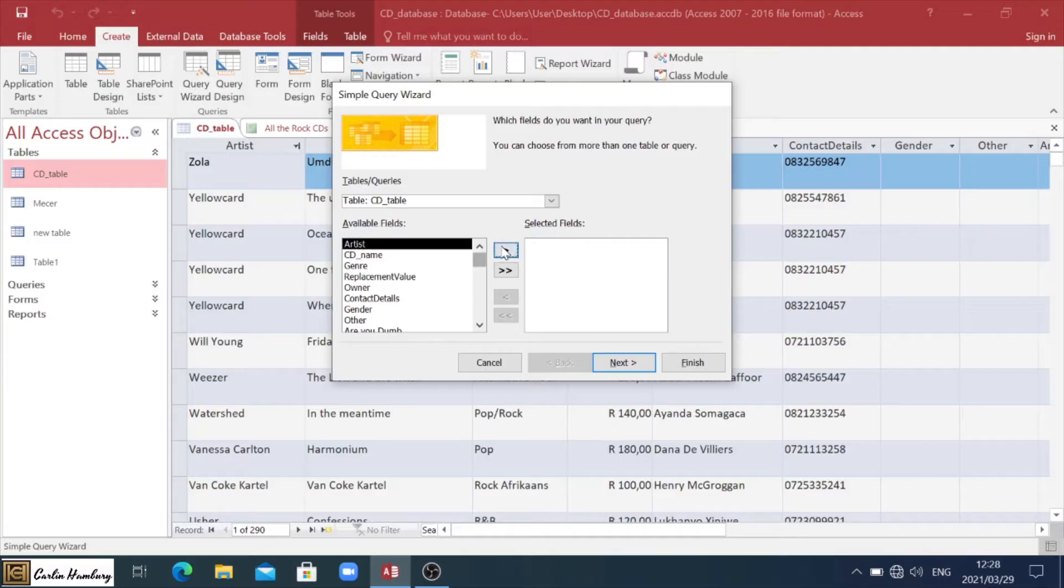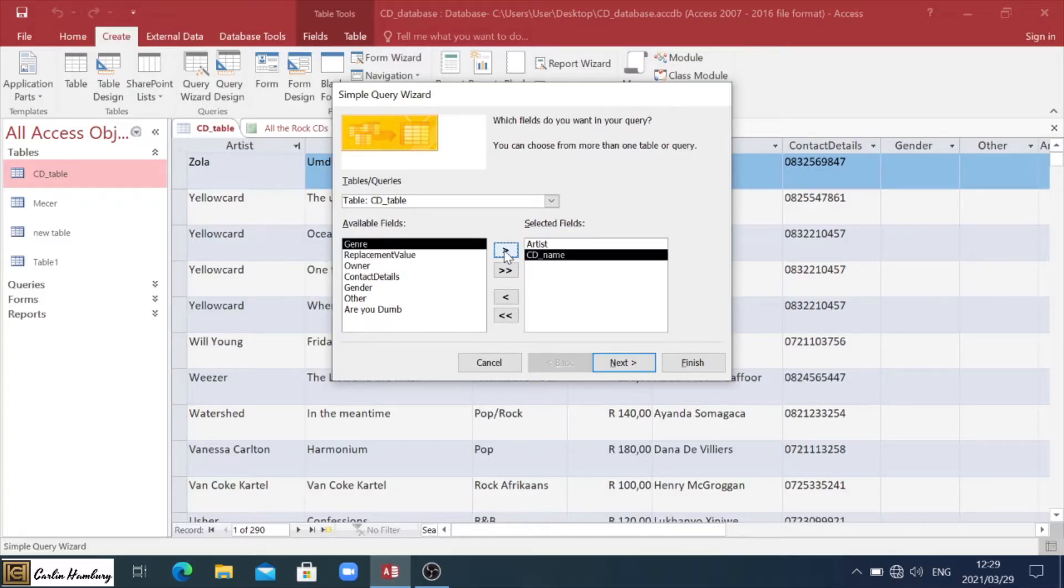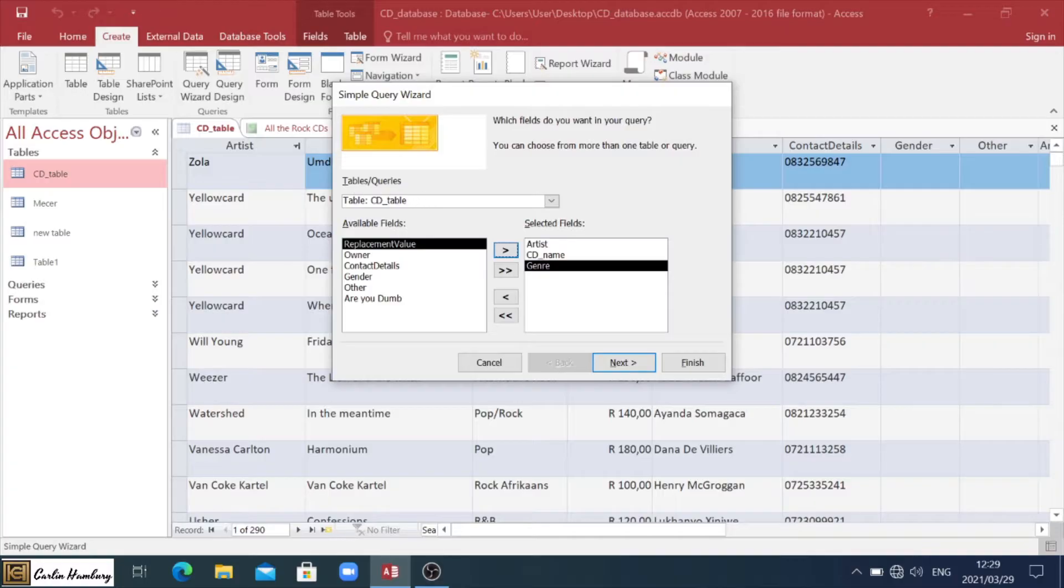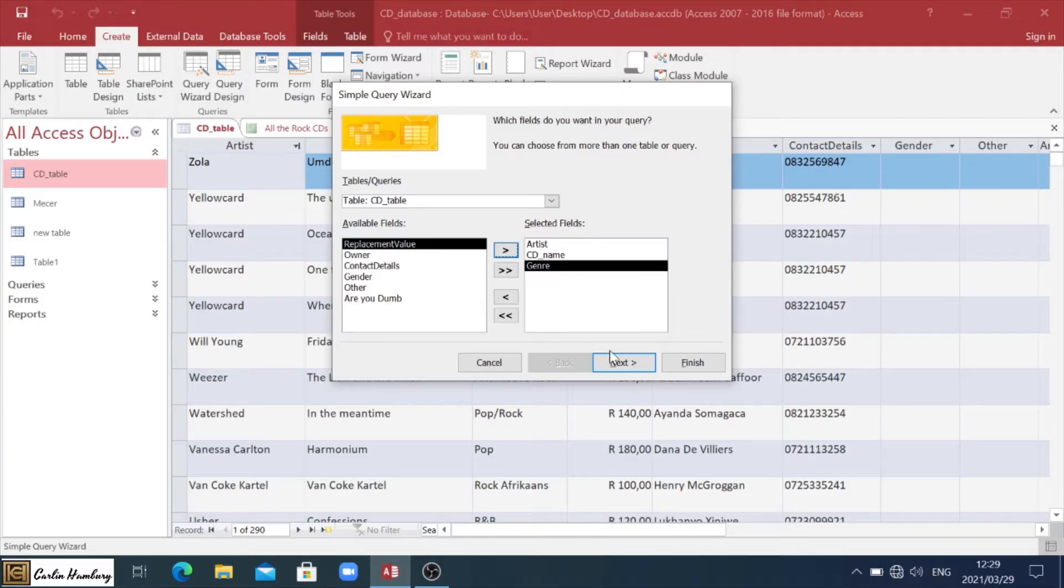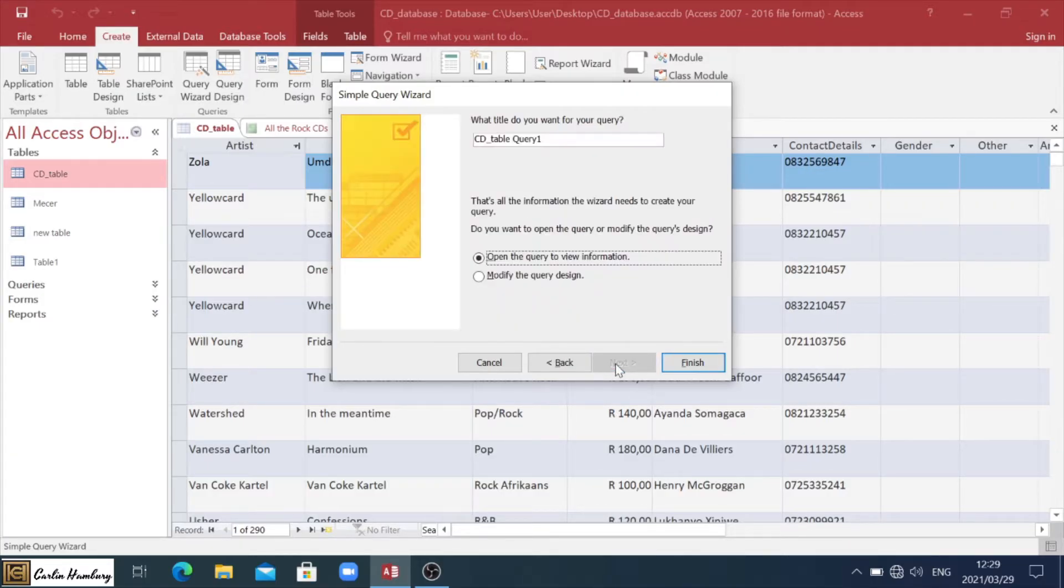So let's just say I'm going to take artist, CD name, and genre. So basically, I want to pull from this table, these particular fields to create a particular query. This is obviously based on whatever you're going to find in the paper. I click next.